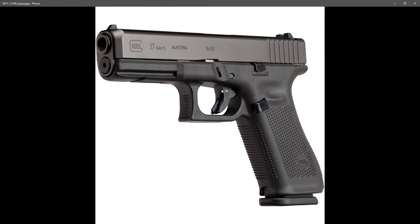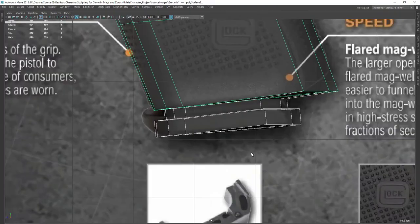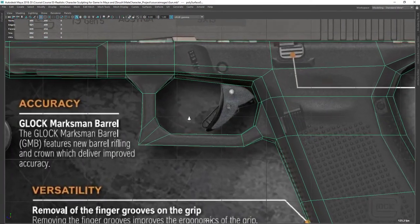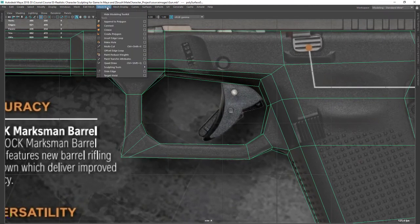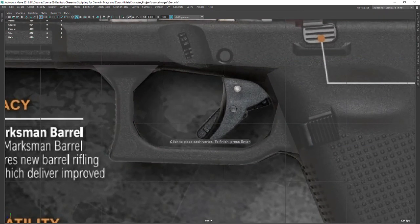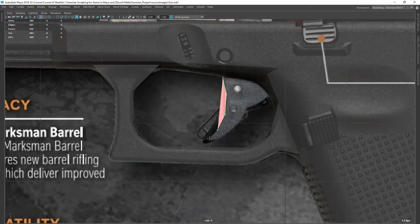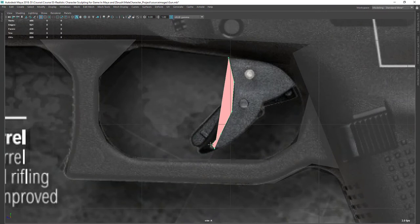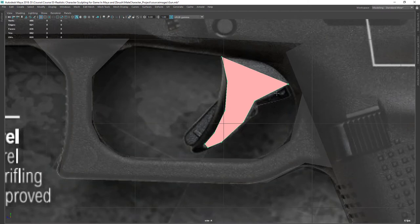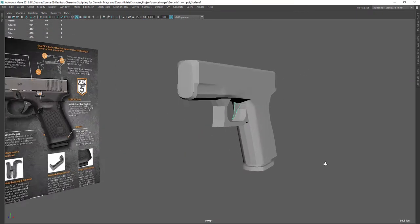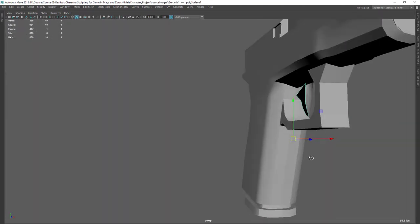Next let's do this trigger here. I'm going to use a different technique for that — let's use the Create Polygon tool. Go to Mesh Tools and Create Polygon. With this tool you can just draw like this, it's kind of like the CV Curve tool. Make sure we have no face there and make sure you are matching the lines. Like this — press Enter to complete it and it's a plane here, I just need to extrude it.